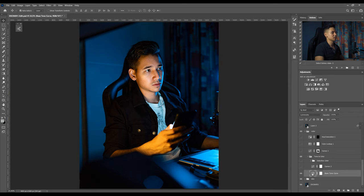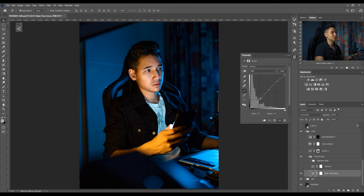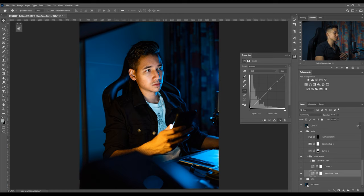This is actually a traditional S-curve. I just pulled down the shadows and raised up the highlights and just made a point in the middle for the midtones, so nothing special actually. Then I added another curves layer and played with the RGB here to add some blue tones in the shadows.